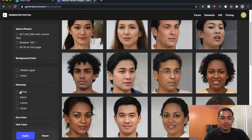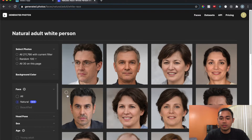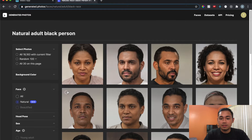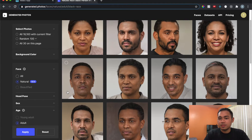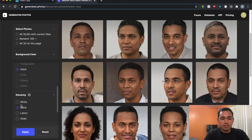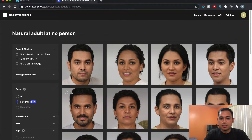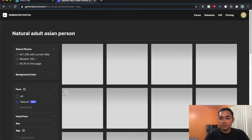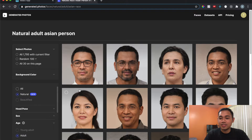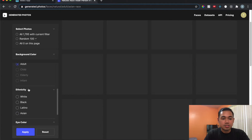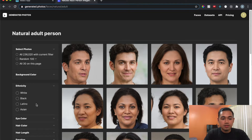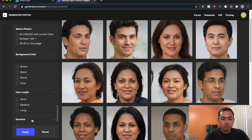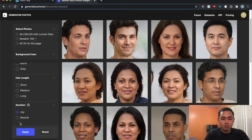Under ethnicity you can go through all of them — white, black, and some of those even look more Asian too depending on preference. There's a Latino filter and then Asian as well. They also have eye color, hair color, and hair length filters.